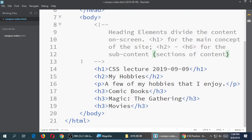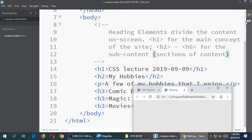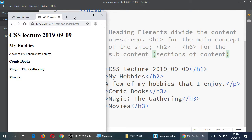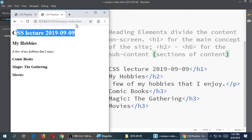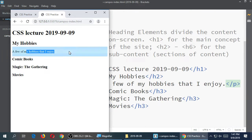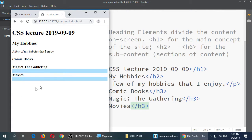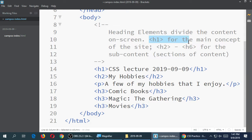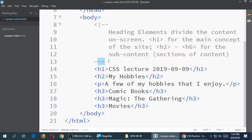This is a good example for writing a comment in our code. I'll back up and write the comment element. Everything inside it is a note — it won't be rendered or processed. The comment reads: 'Heading elements divide the content on screen. H1 for the main concept of the site; H2 to H6 for subcontent or sections.' Save it and run it — the comment should not appear on screen, and it doesn't, because it was written properly.